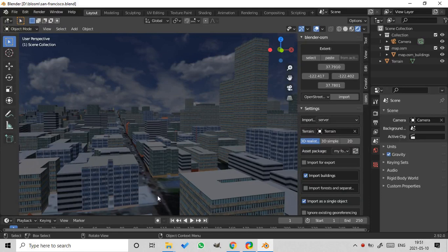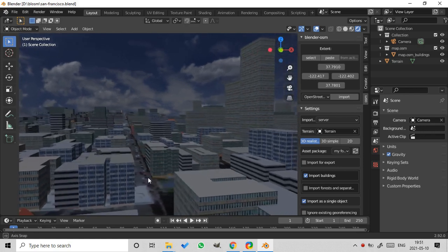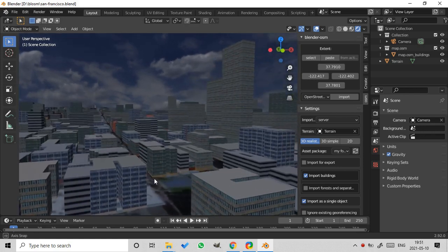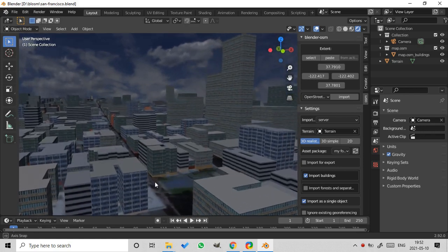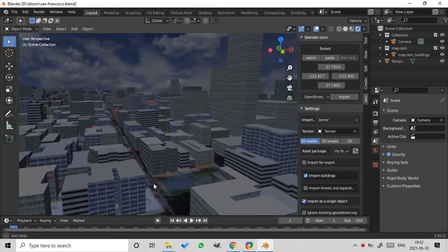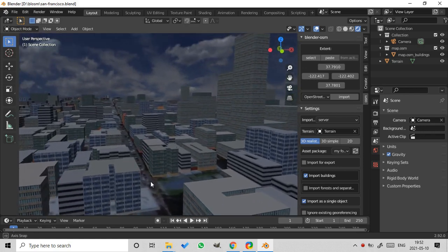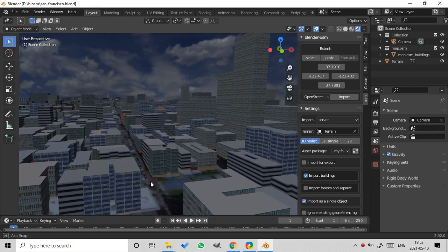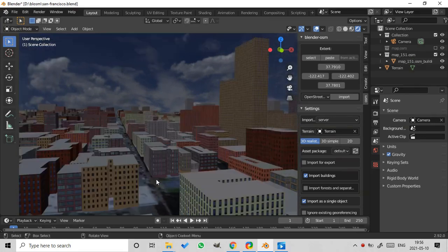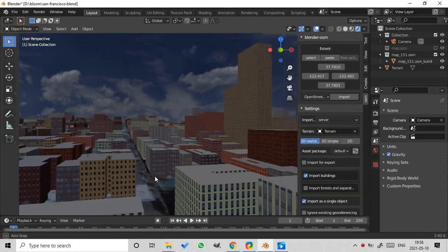It allows to set custom textures for buildings. Here's an example of using custom textures to import a district in San Francisco. And here's the same area imported with the default textures.